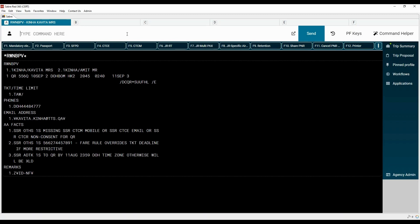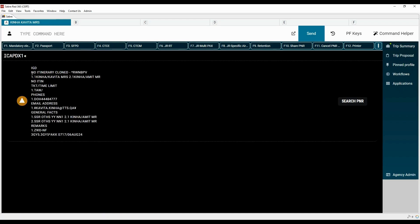It is possible to clone all the passenger details without the itinerary if you need to book a new itinerary for the same passengers. Type command ICAPD with the letter X and segment number one to clone all the passenger details except the itinerary. Passenger names and all other details are copied but no itinerary is cloned. You can add a new itinerary and other mandatory elements to complete this PNR or ignore the transaction.